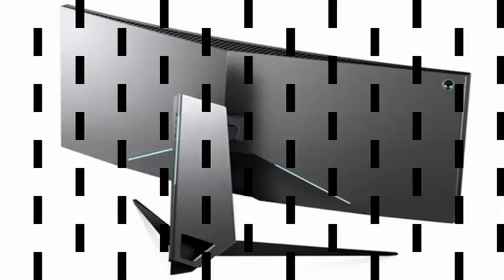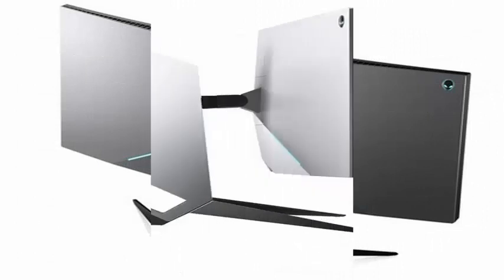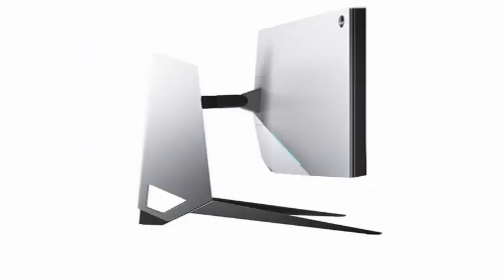In these monitors we have an HDMI 1.4 connector and a DisplayPort 1.2, in addition to a hub with 4 USB 3.0 ports.